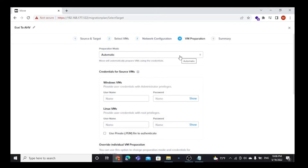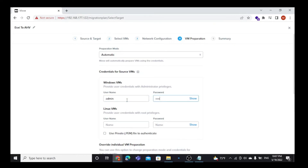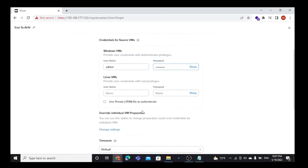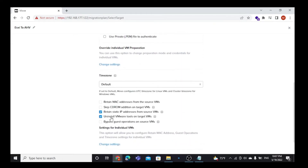Here we are going to select a preparation mode as automatic. Now you have to give target VM credentials with administrator privileges. Here we have a Windows VM, so I am going to provide the credentials.